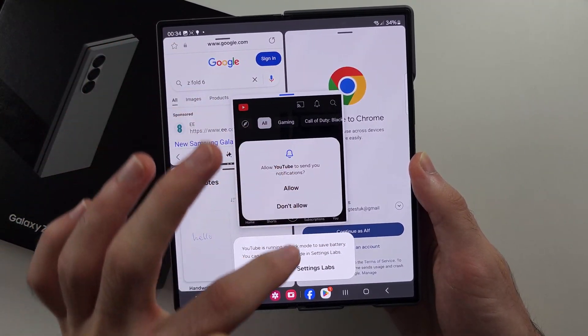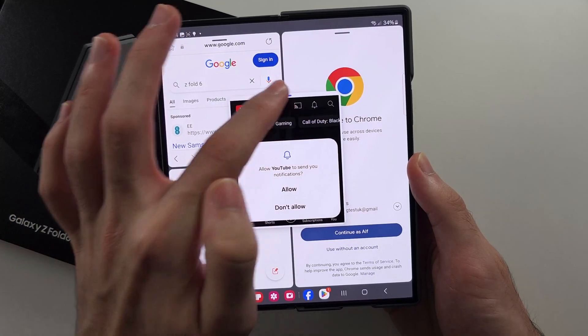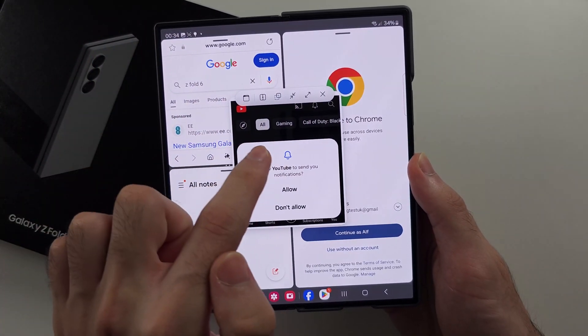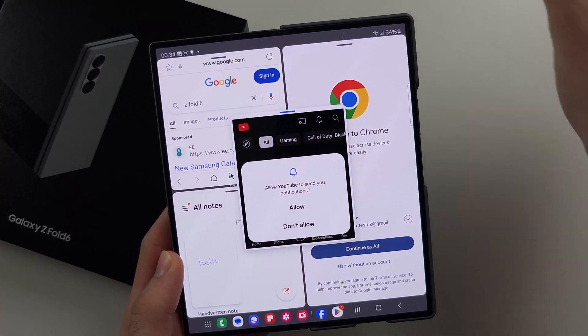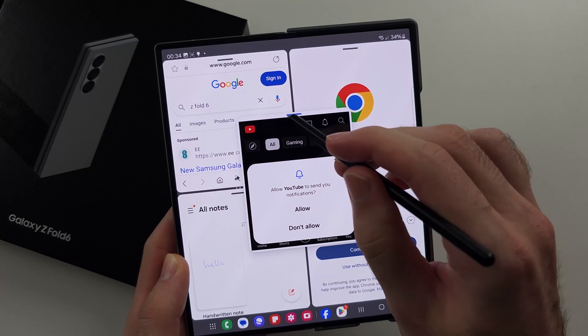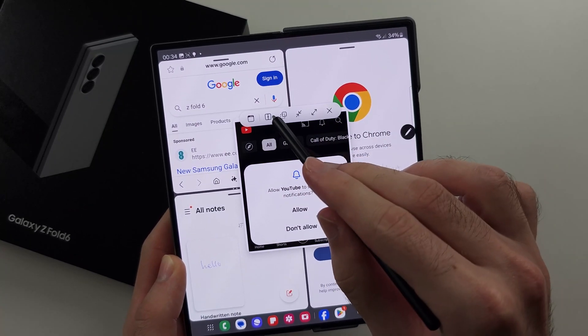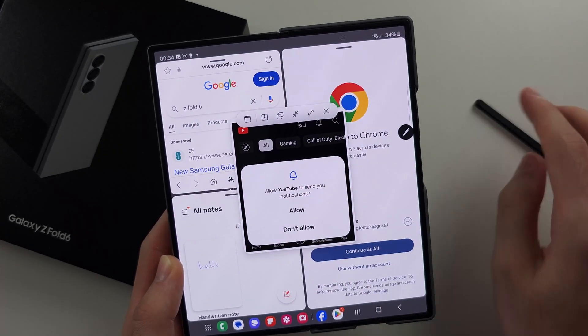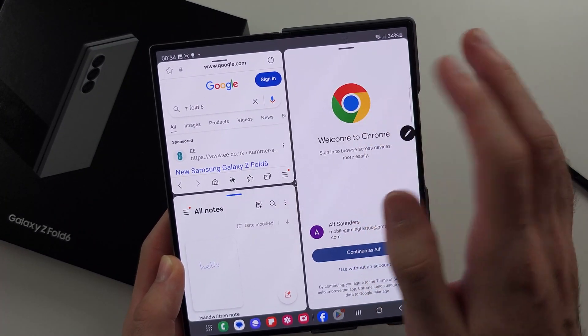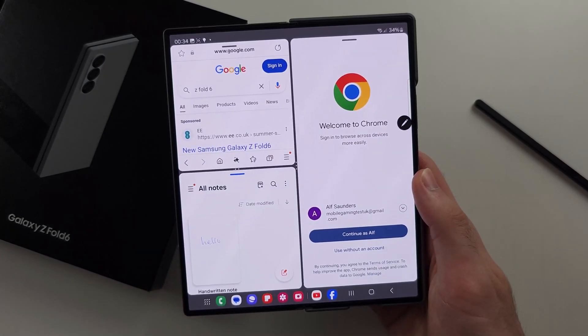If you tap the blue bar here, you have all these options. If you have an S Pen, you can hover over the options to see what they do.